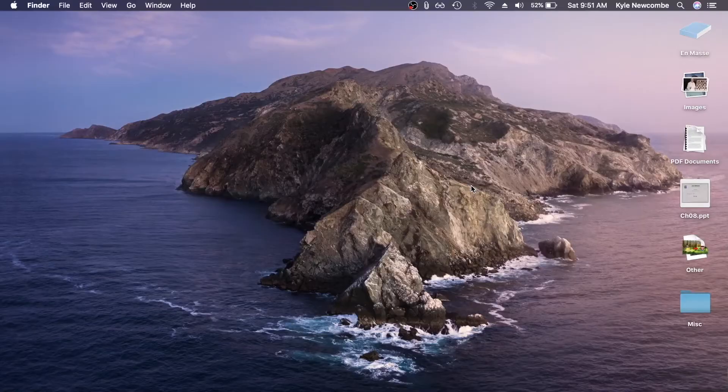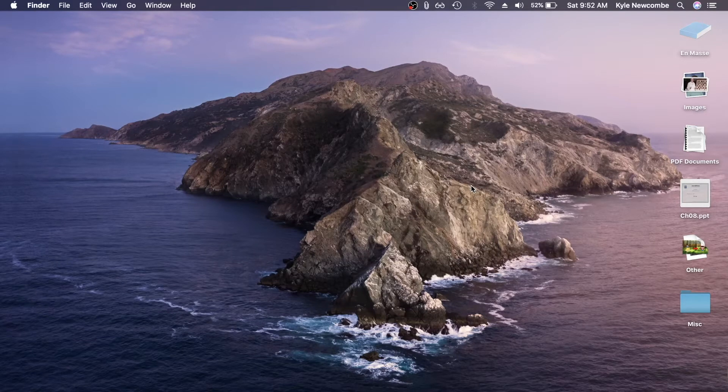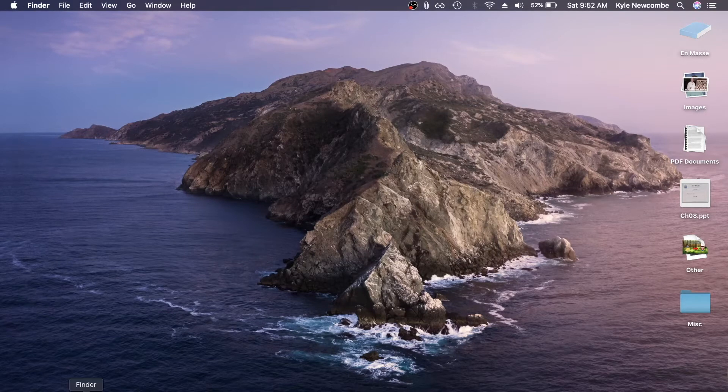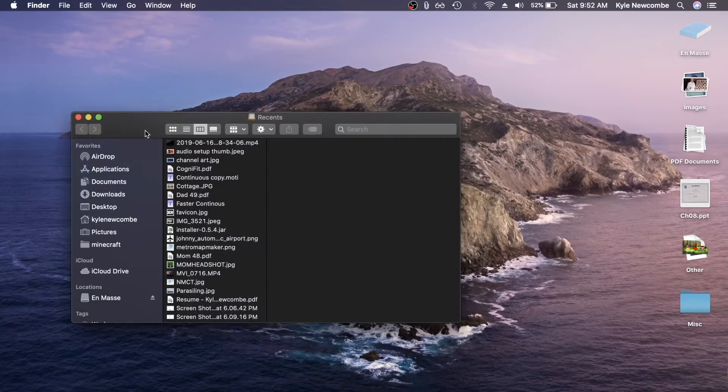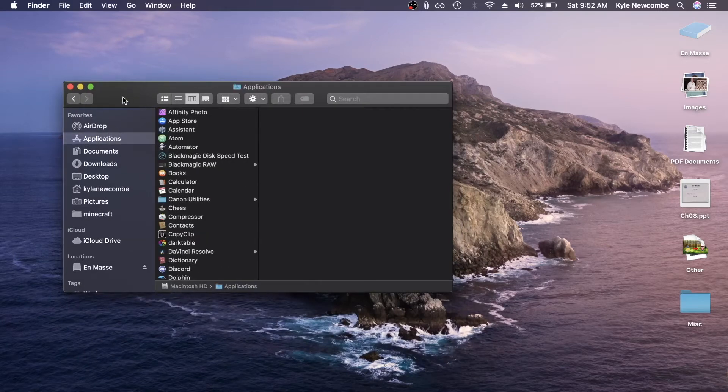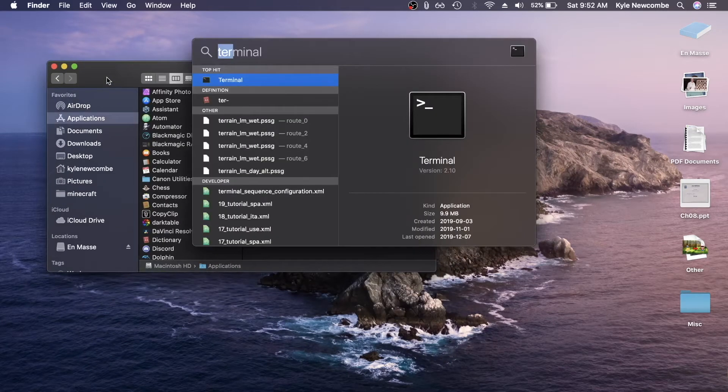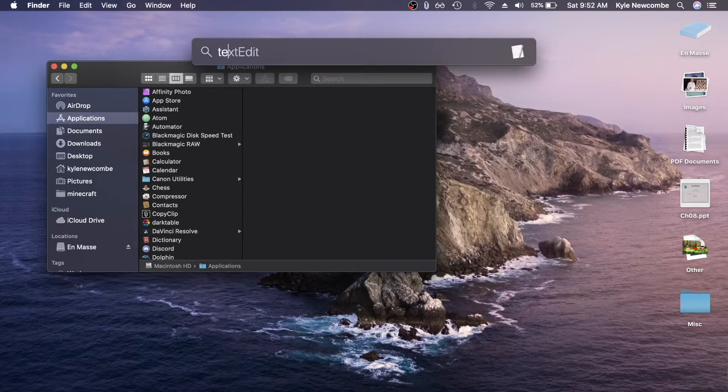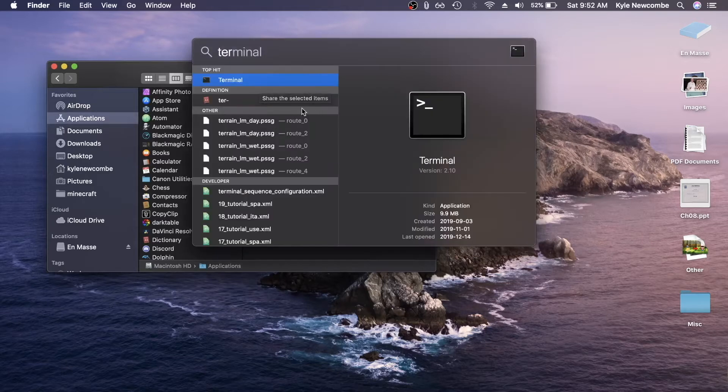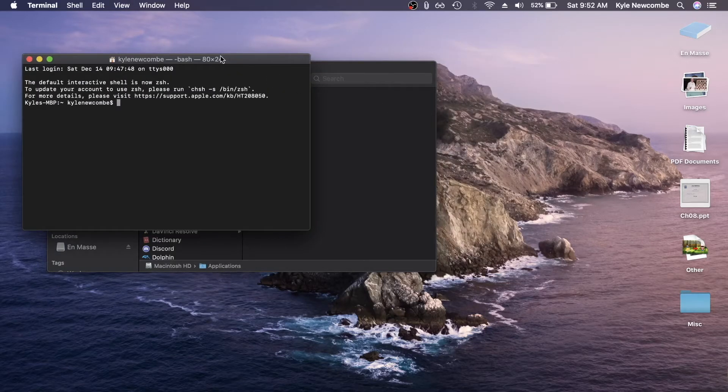Alright, so here we are on macOS and what you're going to want to do is open Finder, just open a window and go to the applications tab. Then you're also going to want to open terminal. You can just pop into spotlight search and search for it and open the application.